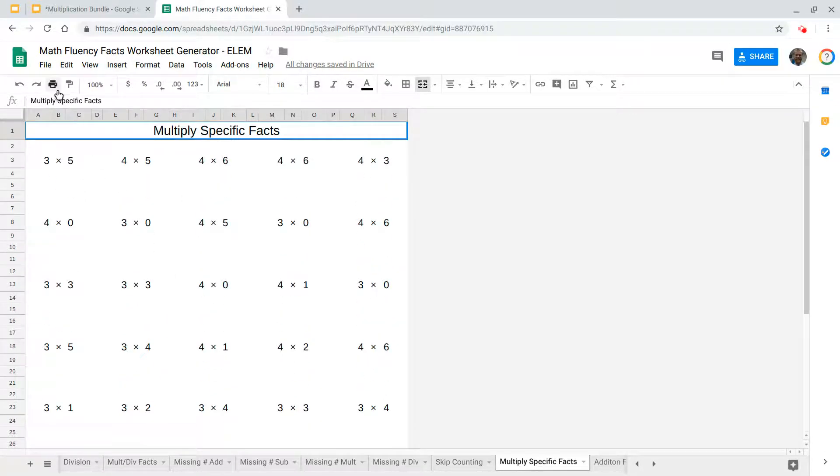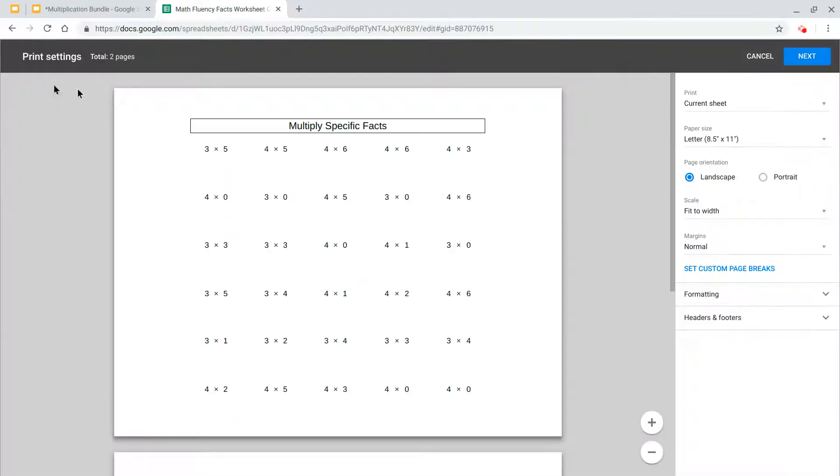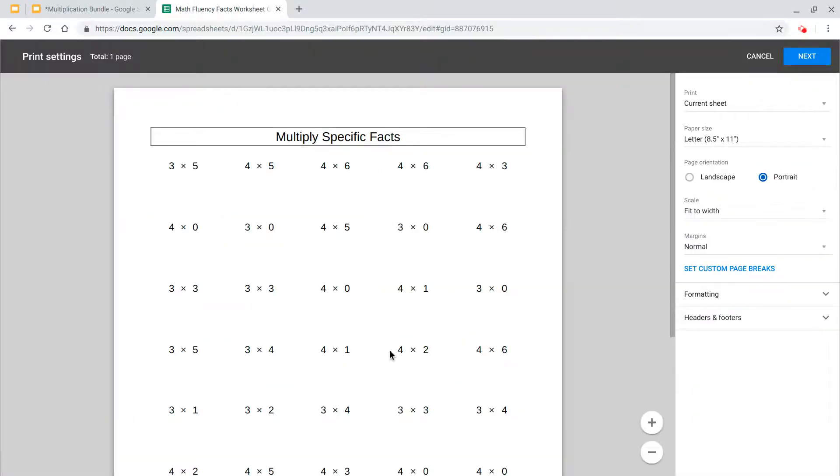Print this off. So just make sure when you go to print that you do select portrait and it should fit on one page.